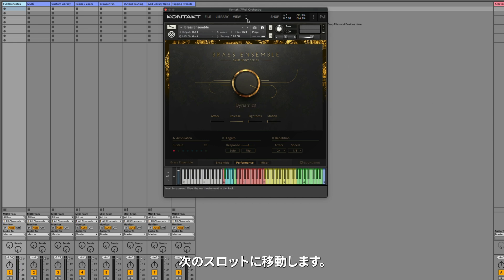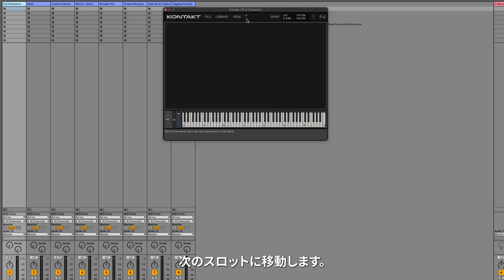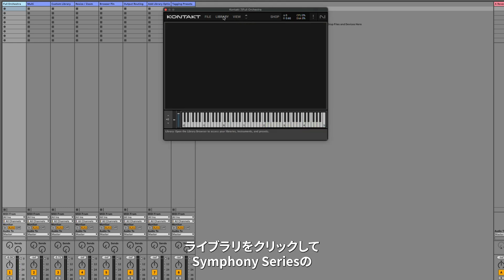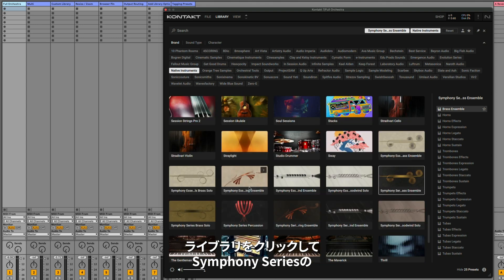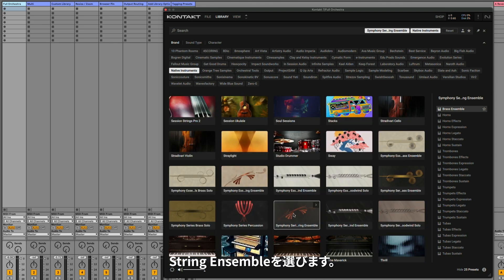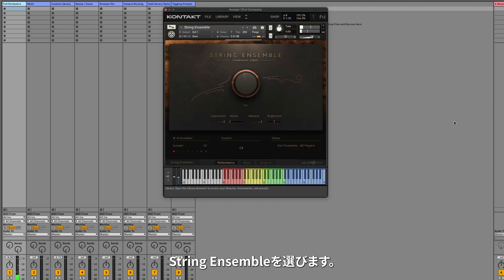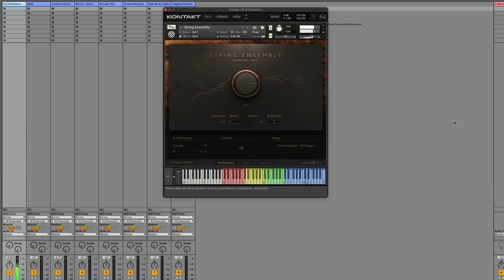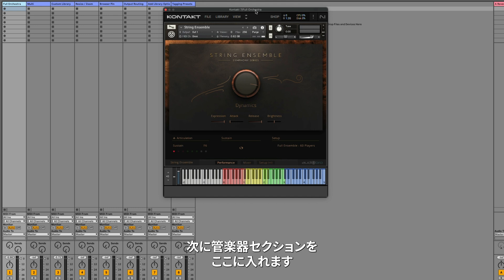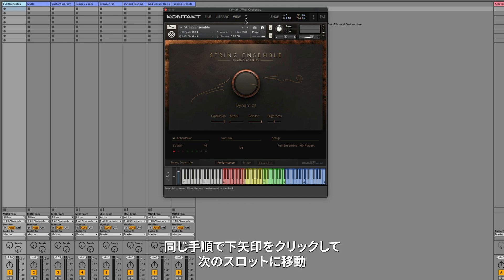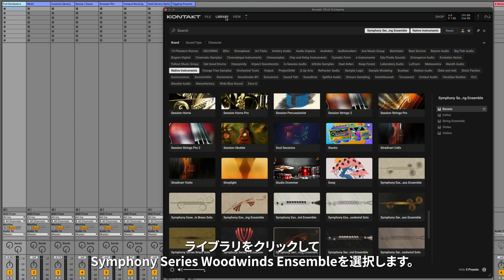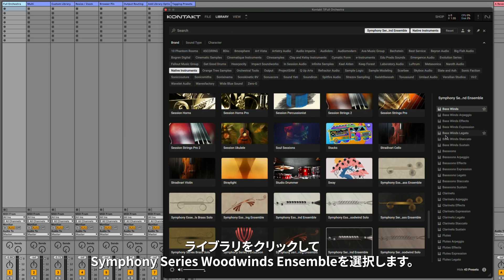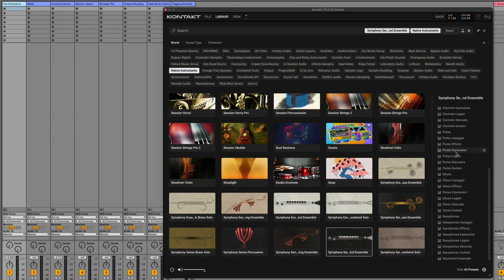Next, I'll click the down arrow to go to the next slot, click on Library, and let's load the Symphony Series String Ensemble. Next, we need to get the wind section in here. We'll do the same process and click the down arrow to go to the next slot, click Library, and select the Symphony Series Woodwinds Ensemble, and double click to load.